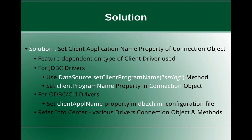Now for JDBC drivers, there are two methods. You can use either the data source object like DataSource.setClientProgramName and pass the application name as a string. Or you can use driver manager.getConnection and set the client program name property of the connection object.